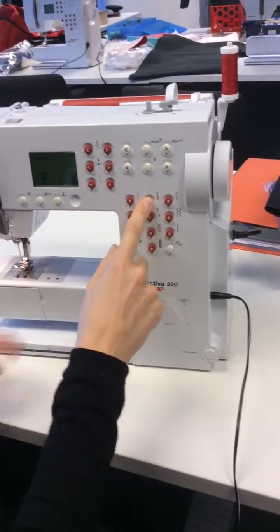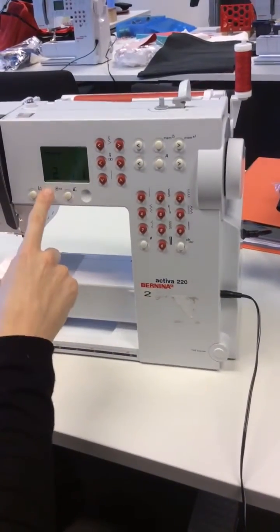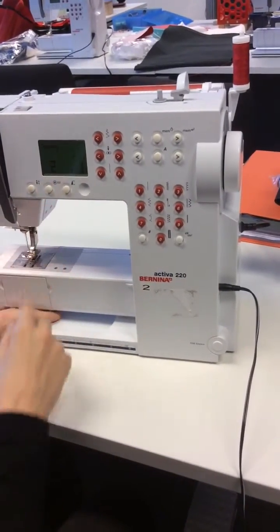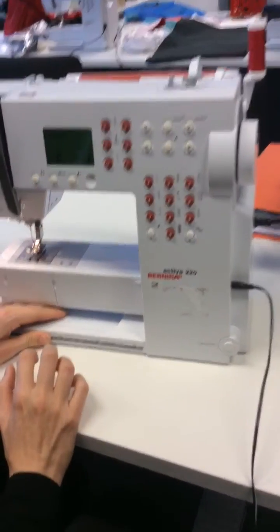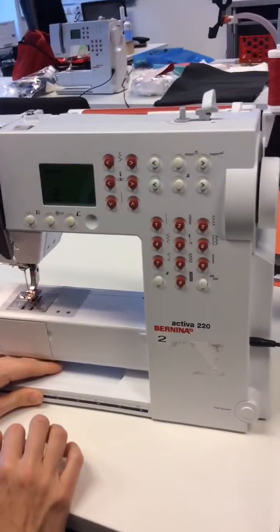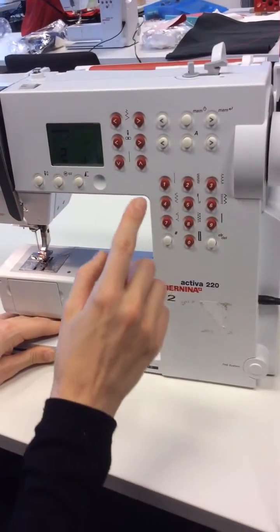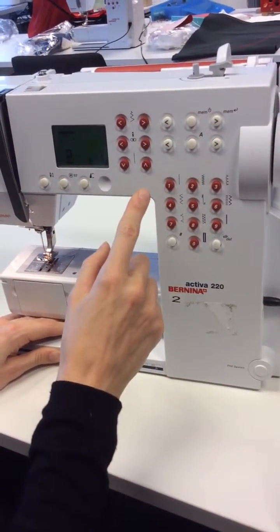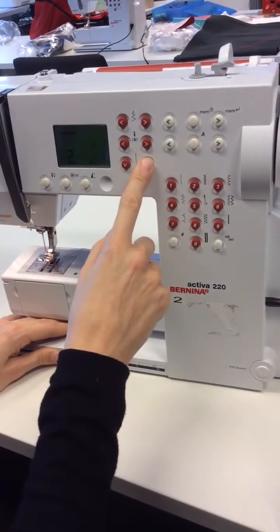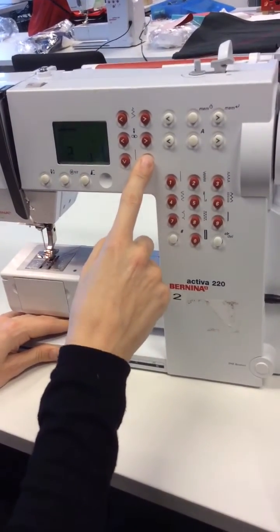Then you need to set up your machine for a zigzag stitch. Press number two, that puts it on zigzag stitch. You then need to move your stitch length down.